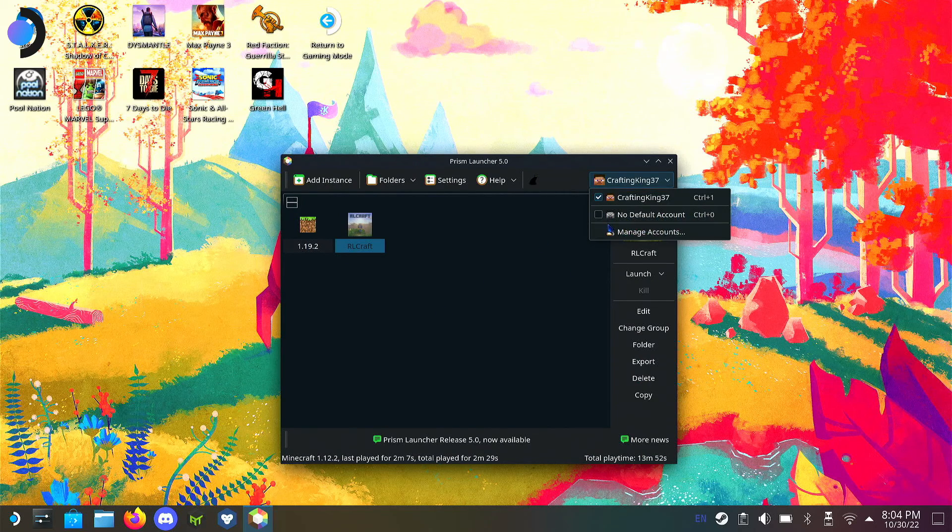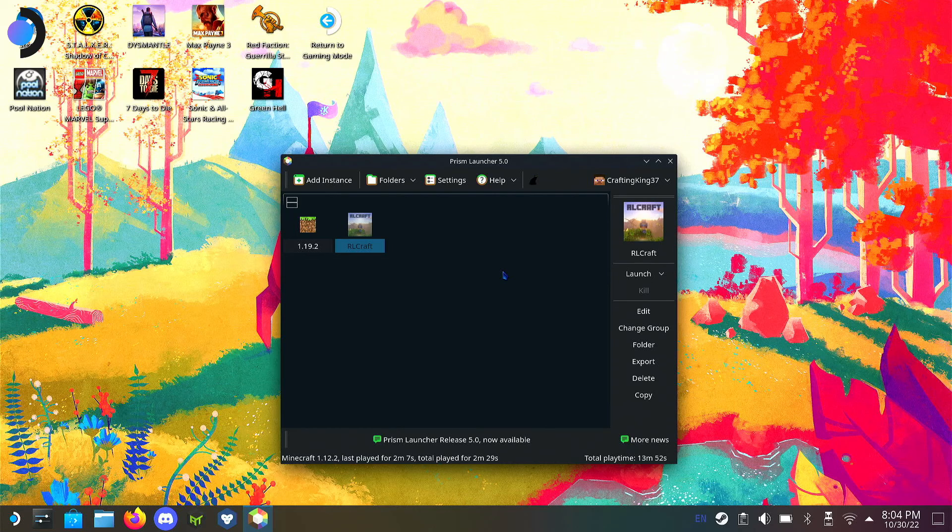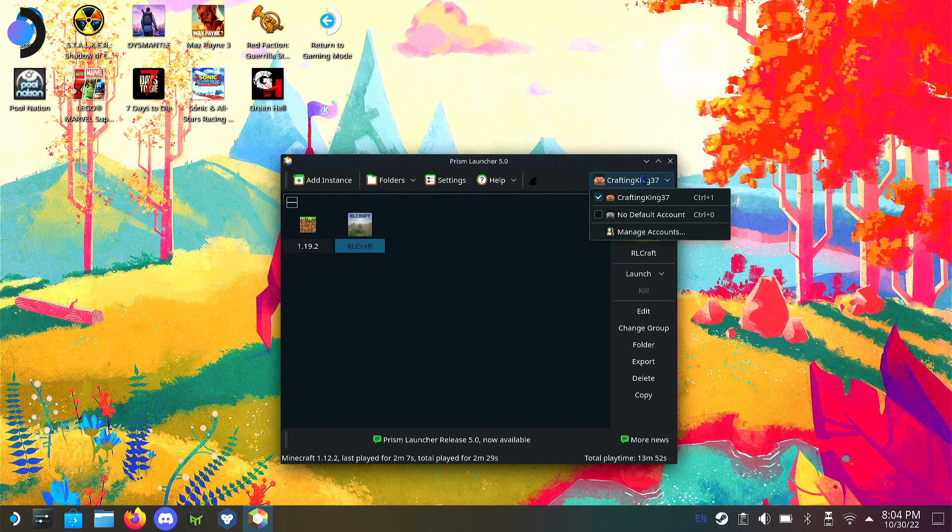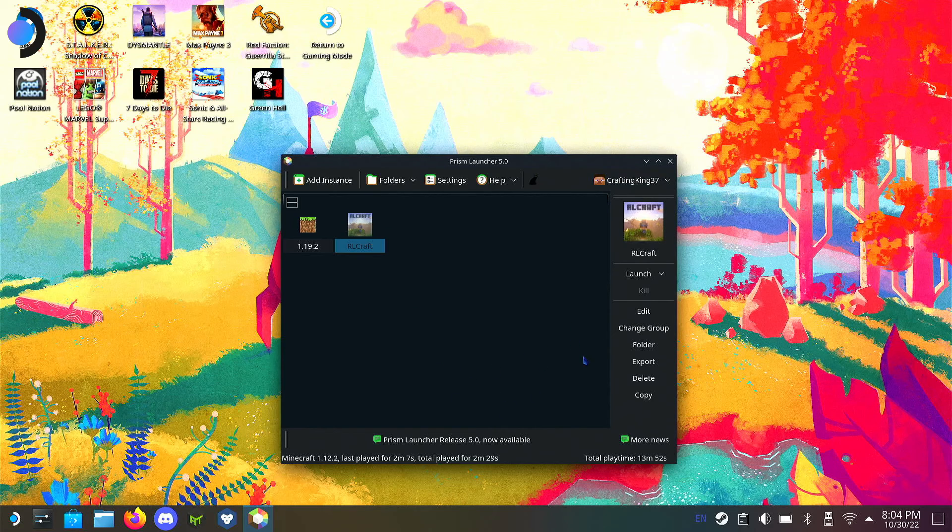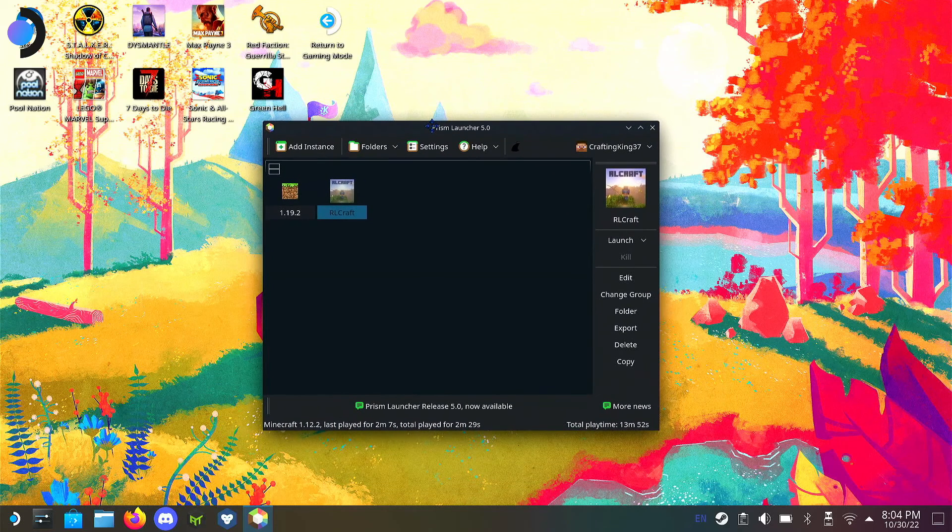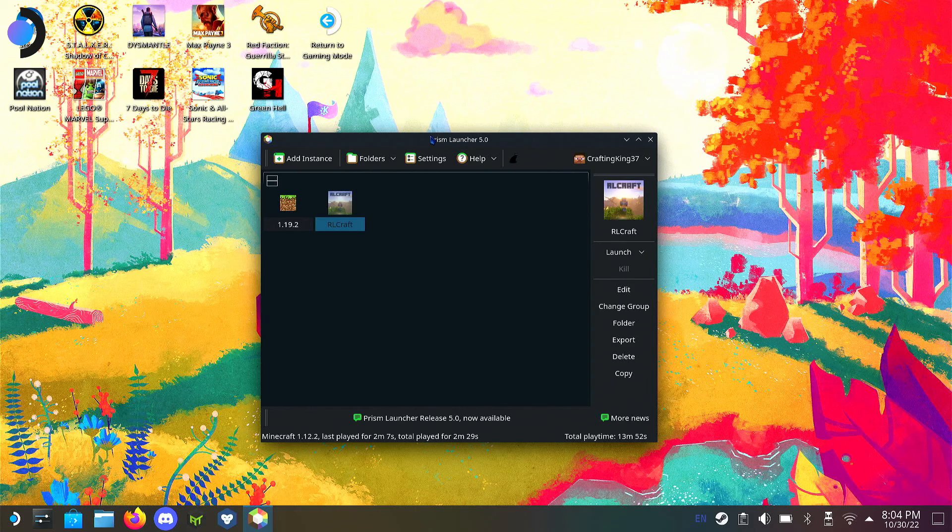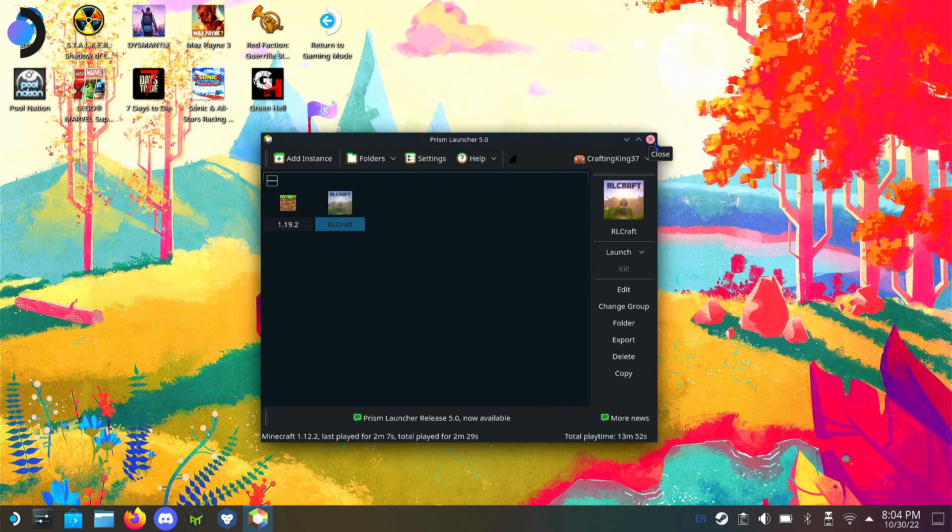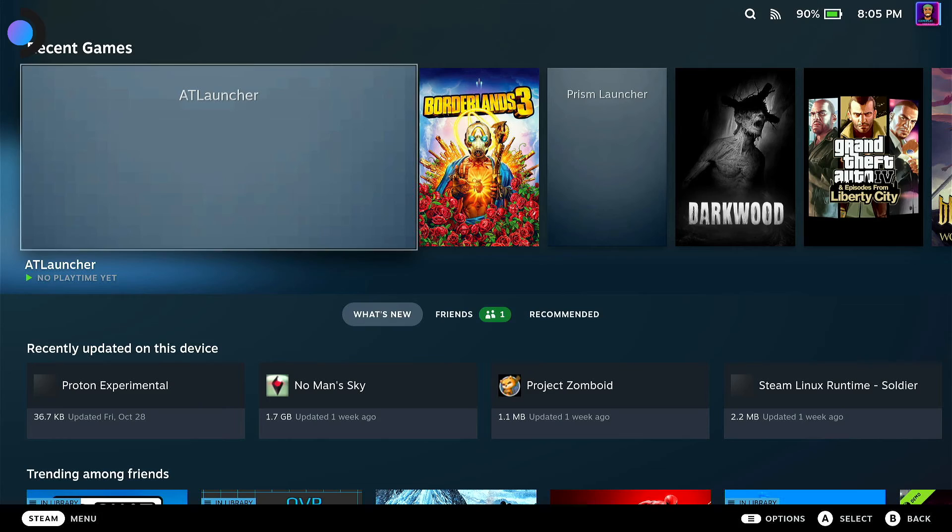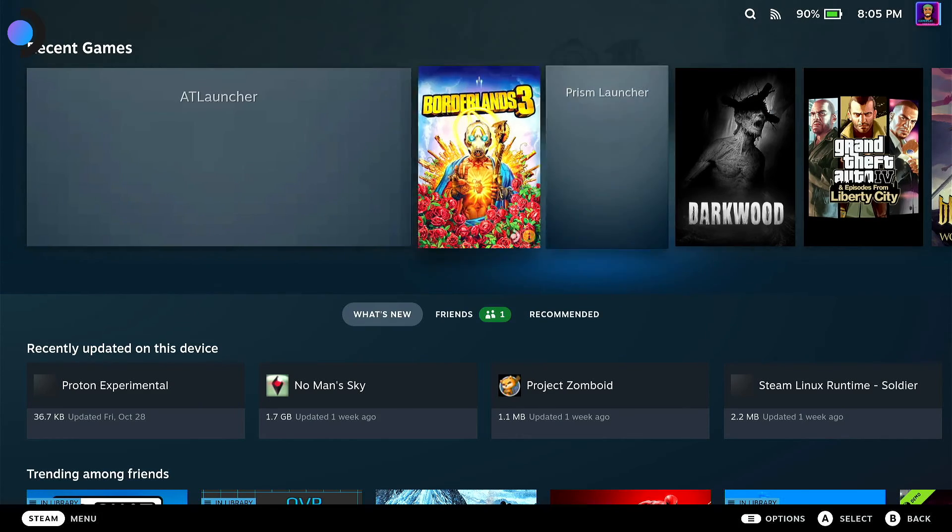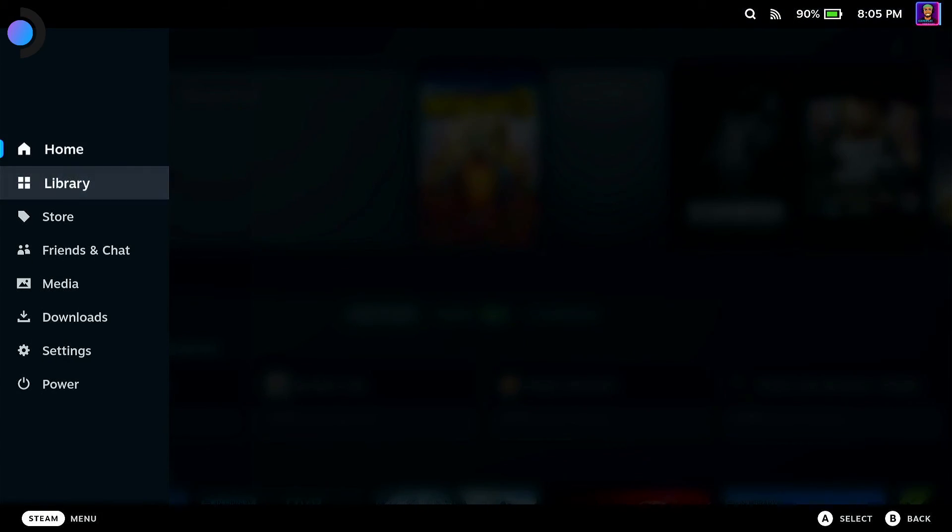I feel like I forgot to mention if you guys are new to this launcher and don't know how to use it, go back and watch my PolyMC video because it's basically the same thing. Nothing's changed really. The way the design is pretty same, the way to install mods technically all the same. It's just a new name.